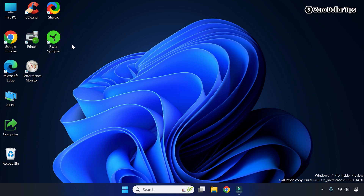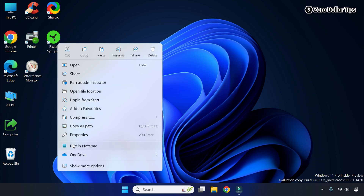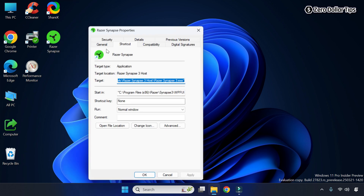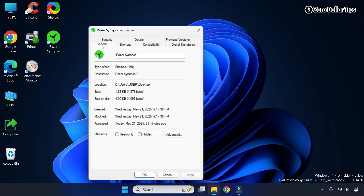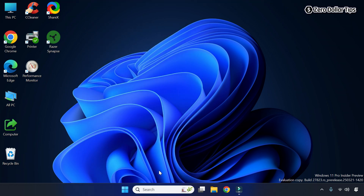To hide it, simply right-click on it and then go to Properties. Then go to the General tab, and here under the Attributes section you will see the Hidden option. Simply select it and then click the Apply button and then OK.